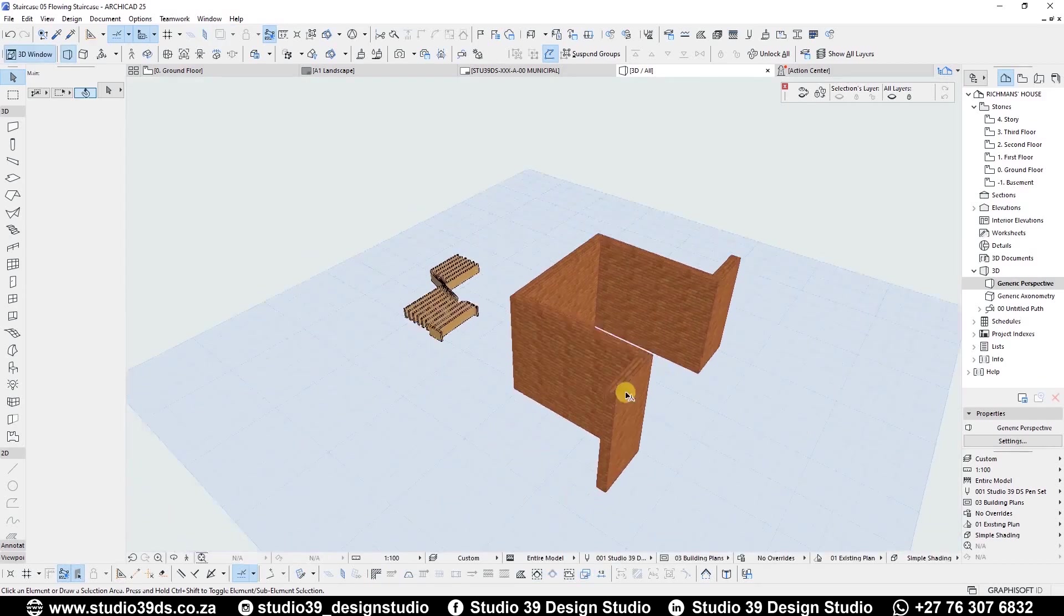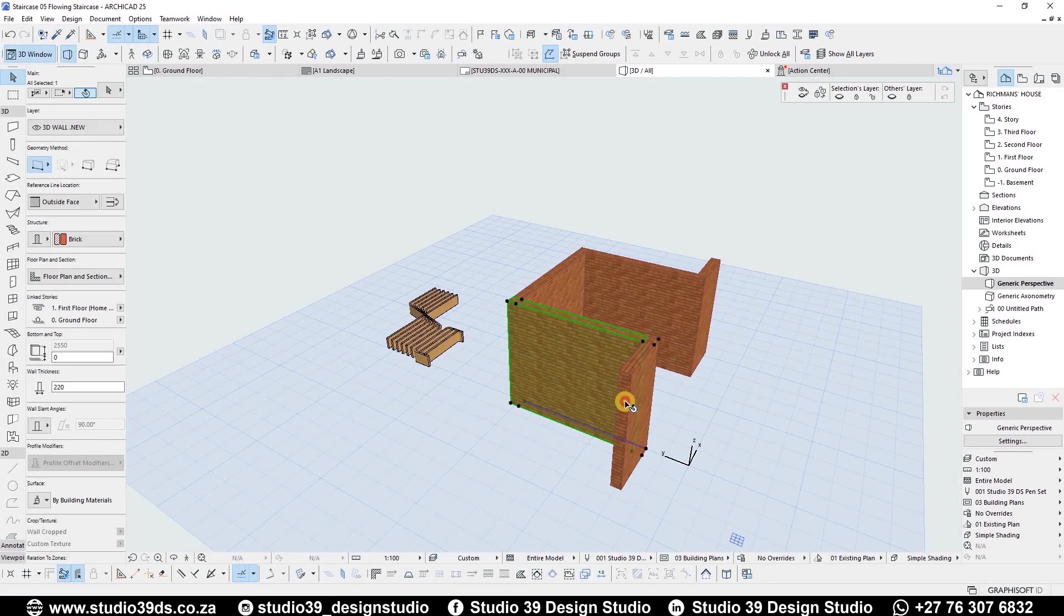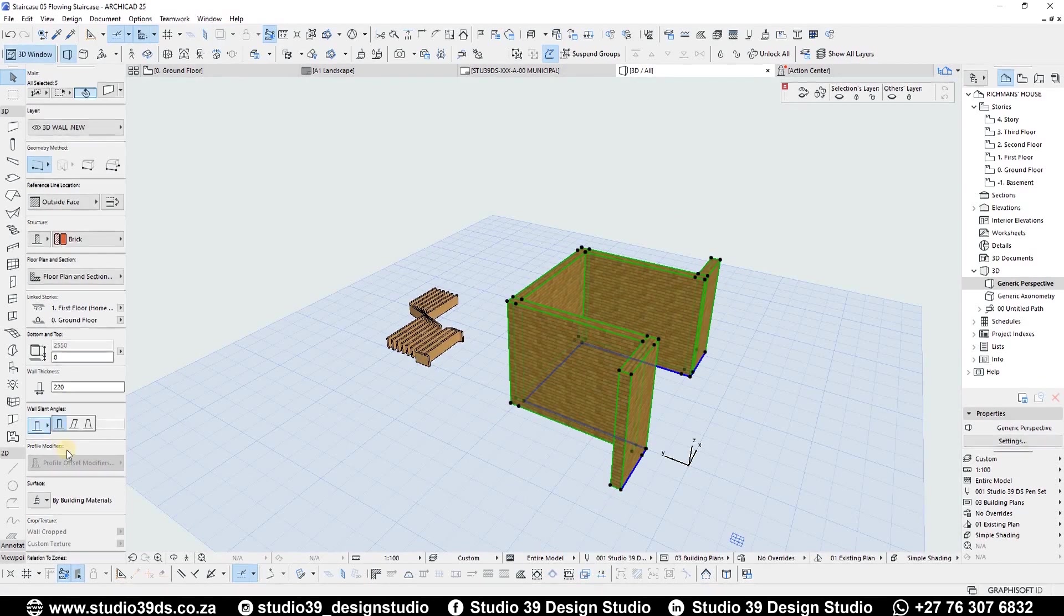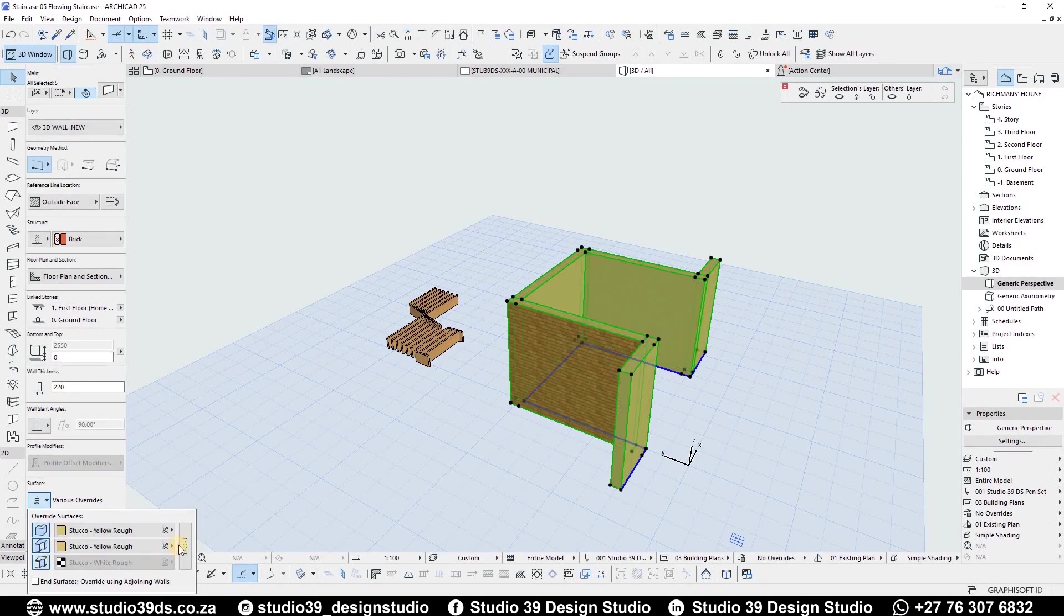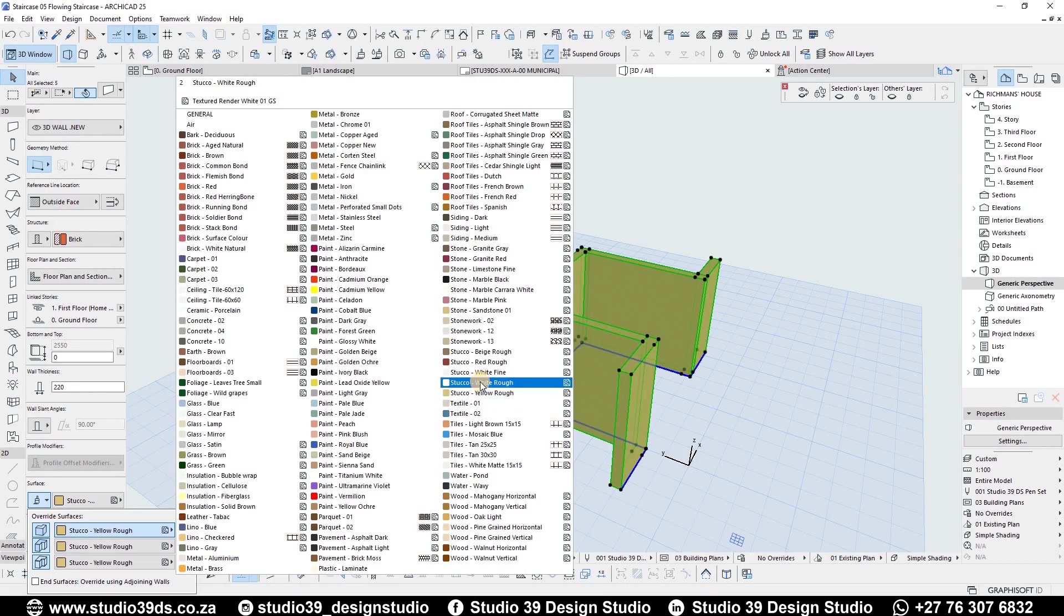In 3D, we can see the walls and steps made. Firstly, I will change the surface material for the walls.